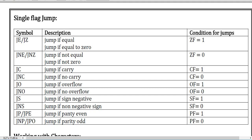Each of those symbols and abbreviations have different meanings — you can match them by the descriptions. For example, JE means jump if equal. JNE and others all have those types of combinations.